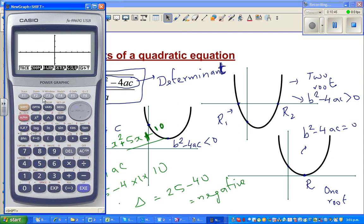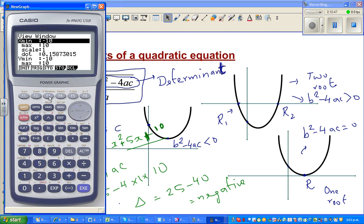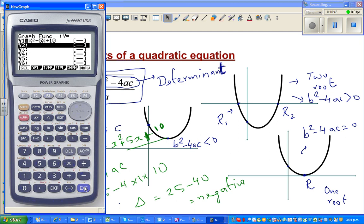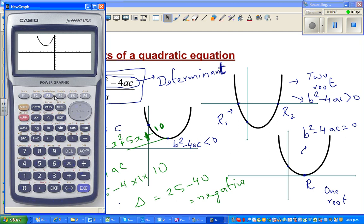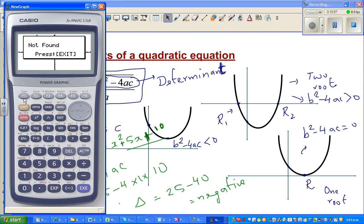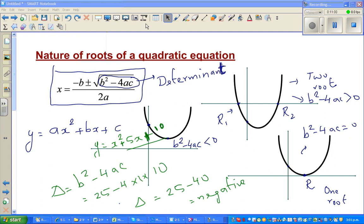I'll change the scale to make it bigger. Here we go — this parabola doesn't intersect the x-axis at all. And if you use g-solve to find the root, it says 'root not found.' Hopefully this video has been helpful. See you in the next one.